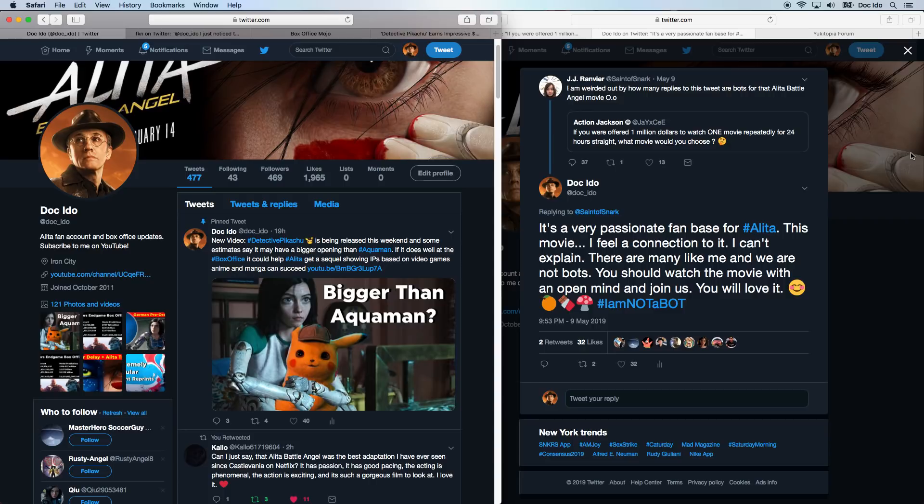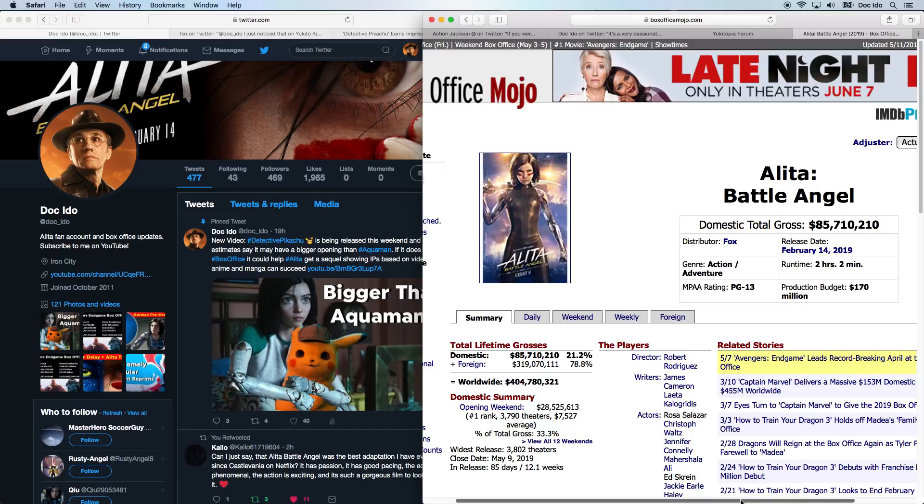Some people think we are bots. We are not bots. We are real and we do not stand by in the presence of evil. And we'll take a quick look at the box office numbers.